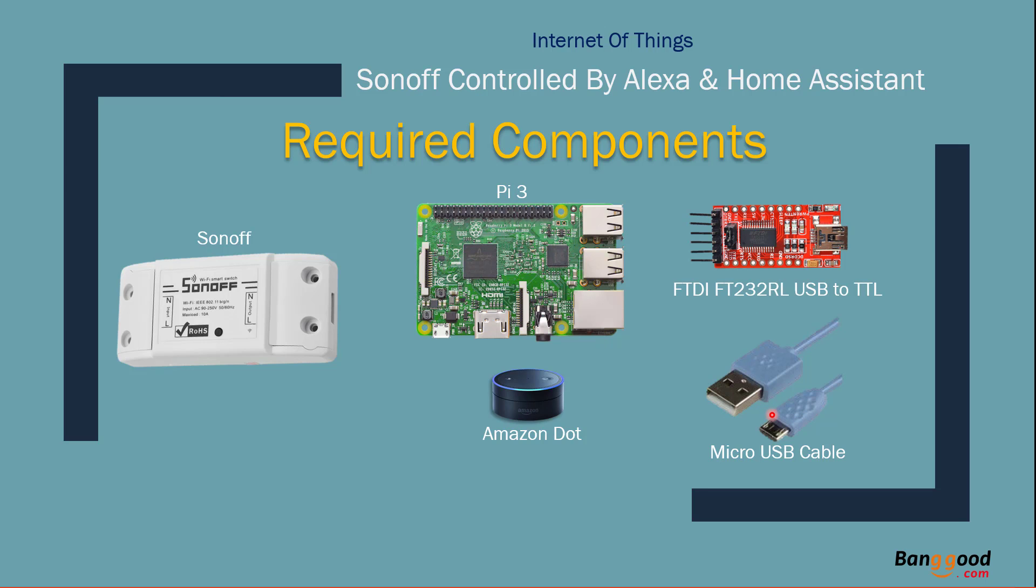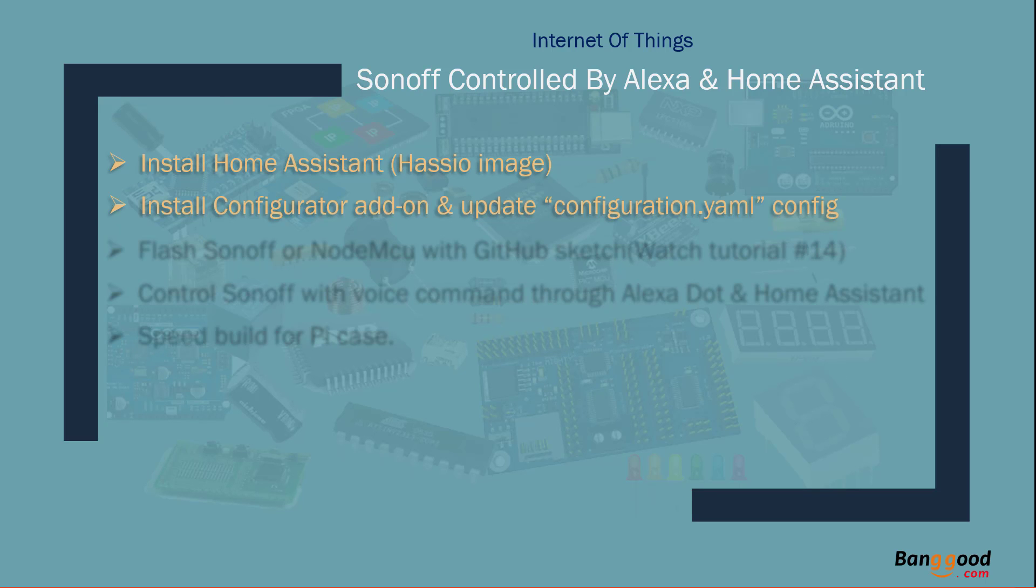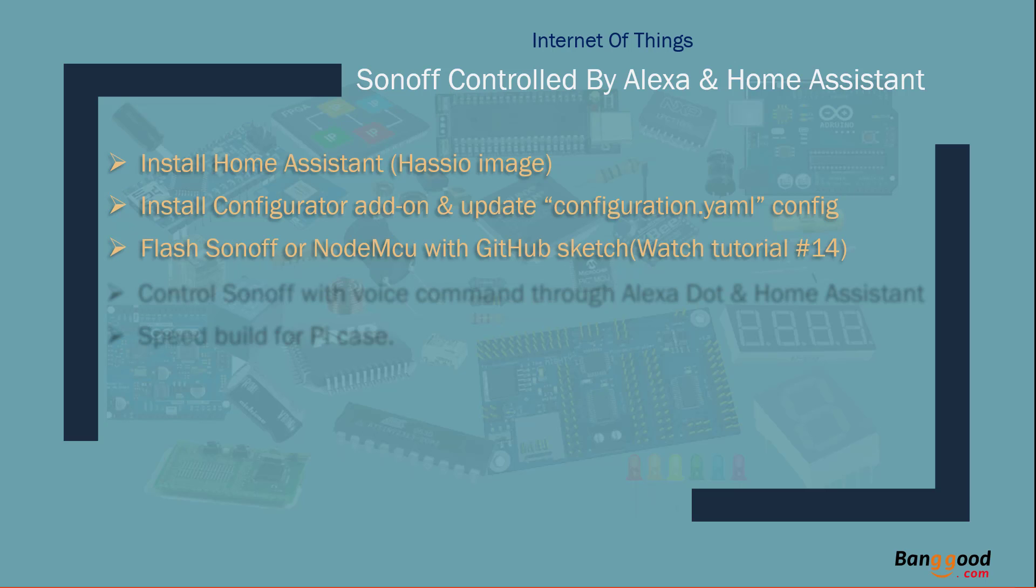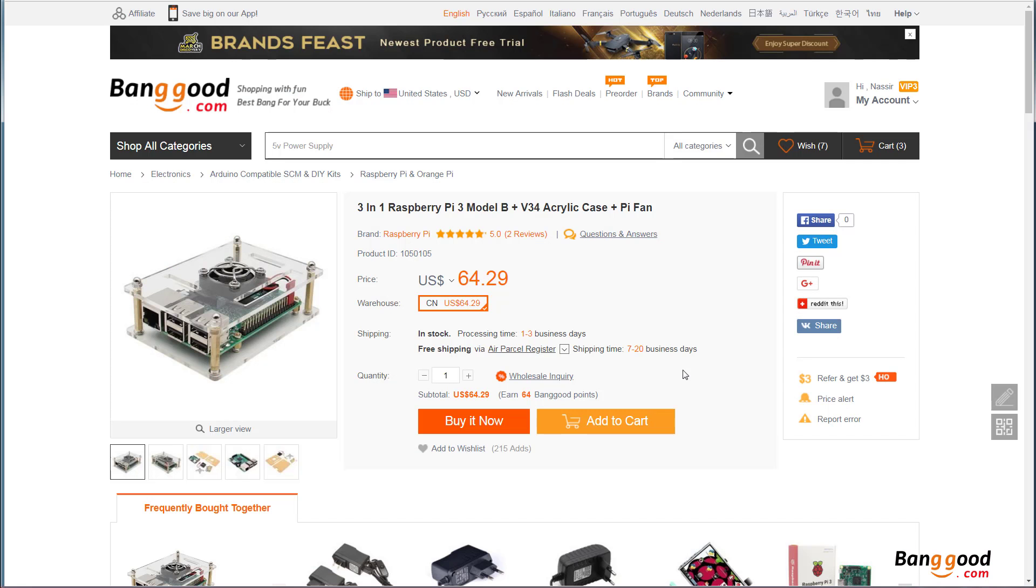Here are some of the things we're going to do in this tutorial. We're going to install the Home Assistant Hass.io image, install and configure add-on and update the config file, flash Sonoff or NodeMCU with GitHub sketch. I'm not going to show you how to flash that, you need to watch Tutorial 14 for that. I will include the link in video description below. Then we're going to control Sonoff with voice command through Alexa Dot and Home Assistant. We will be using the browser on the computer to control it. You can also do it through the phone.